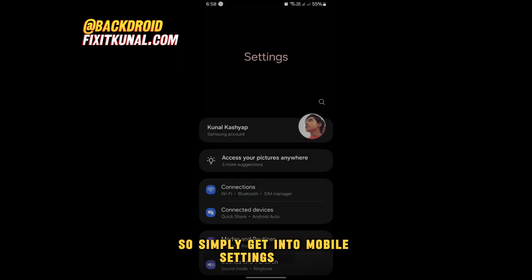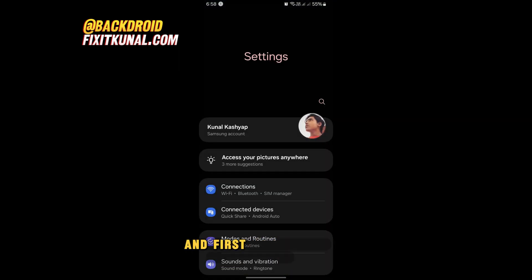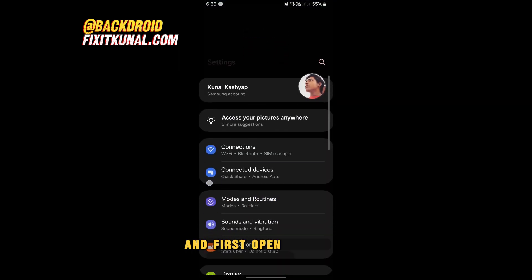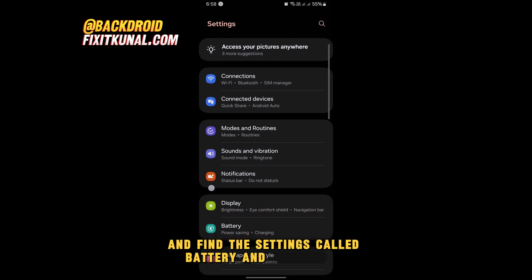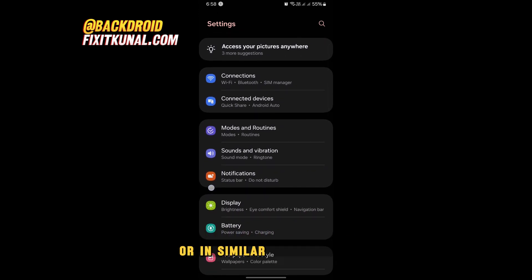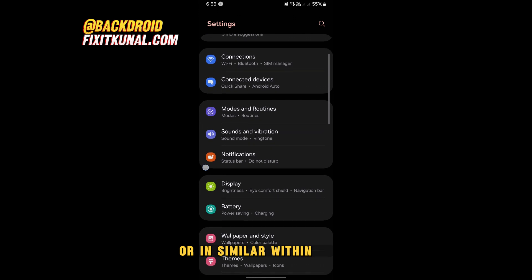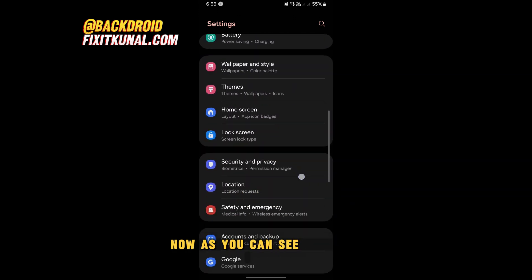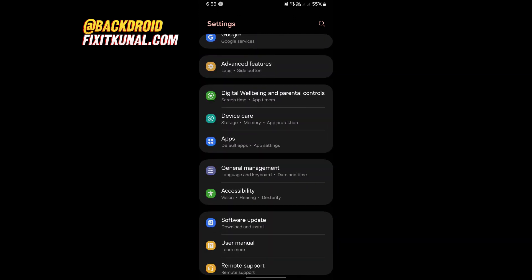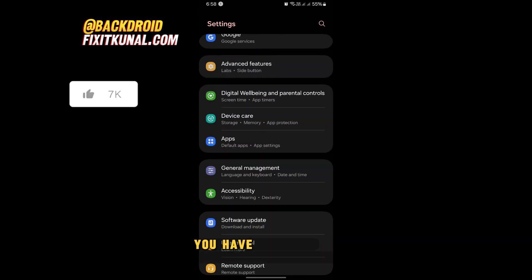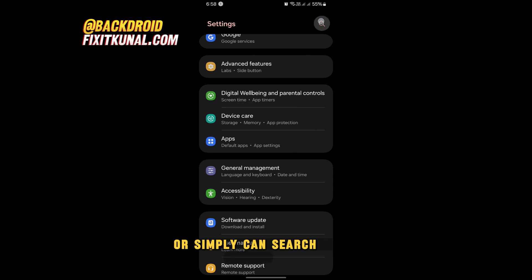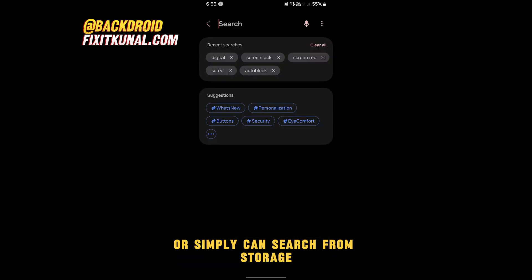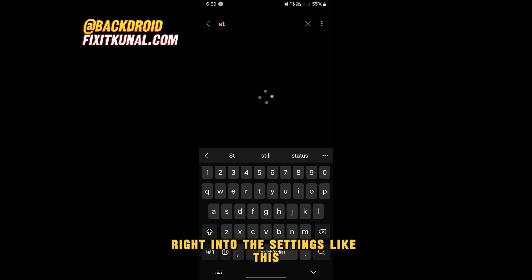First, open your mobile settings and find the main settings page. Look for the setting called 'Battery and Device Care' or something similar. Within there, you have to find and select the 'Device Care' option, or you can simply search for 'Storage' directly in the settings.